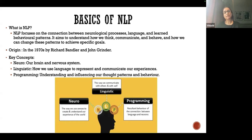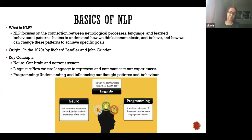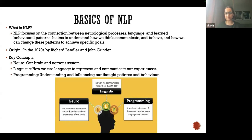Ultimately, it all begins from the brain — what we are thinking, what we are perceiving, what thought patterns we are forming. There is internal processing that goes on inside us, and ultimately the behavior is reflected. That is what NLP is in simple, layman's language.